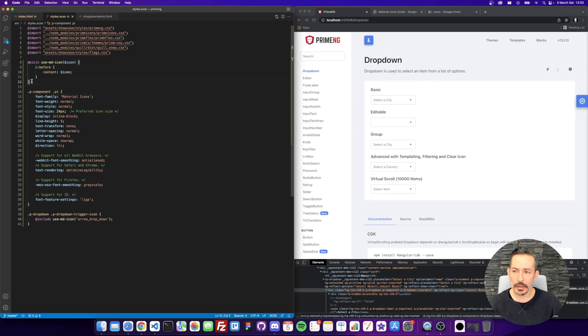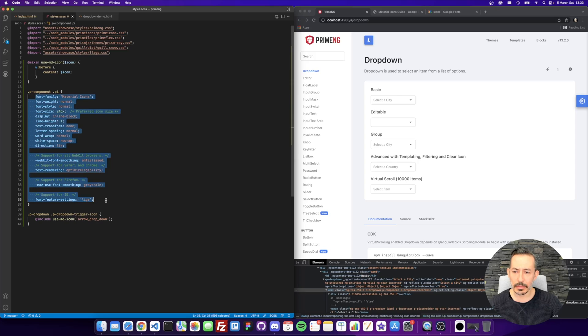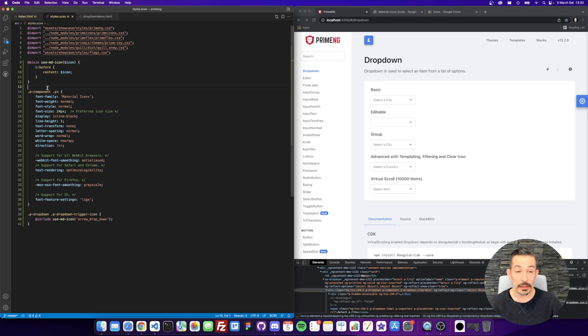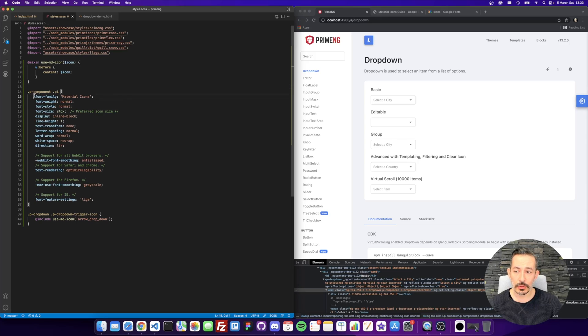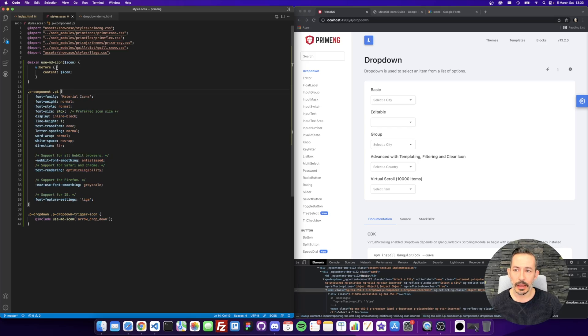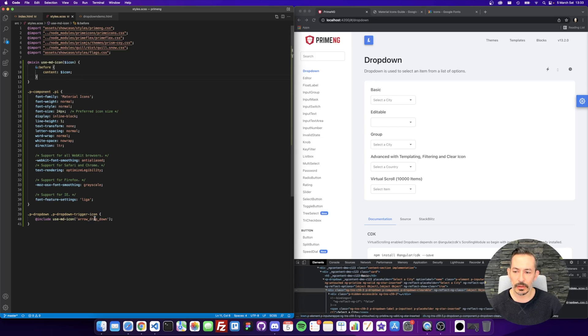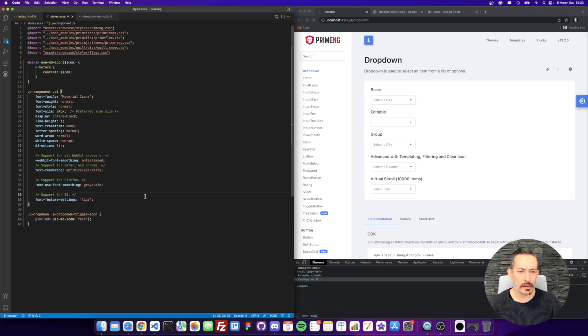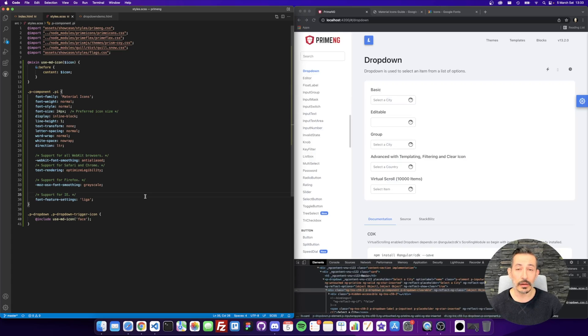So instead of duplicating the CSS, because that's a mixin, the shortcut is that the icons inside the components should be material by default. And this mixin should just change the content. So let's see. It works.